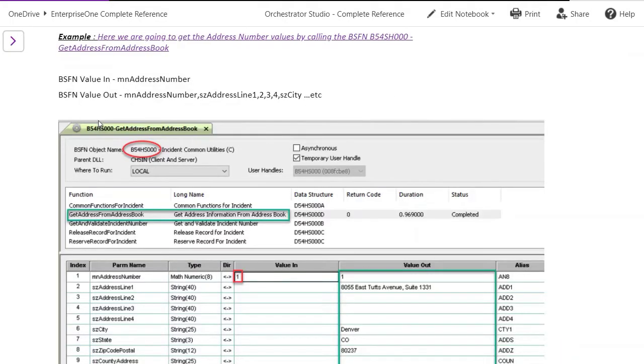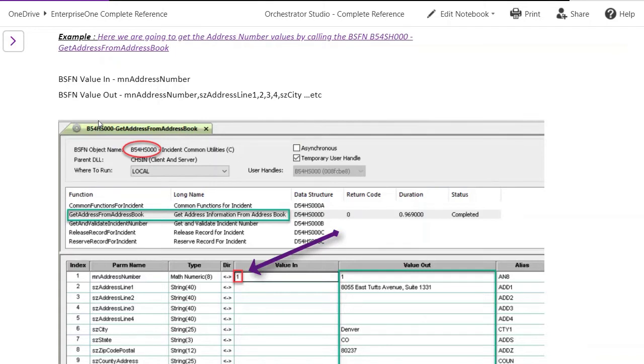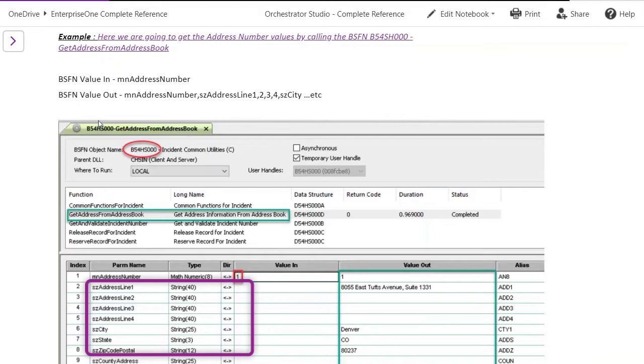We used business function B45HS000, get address from address book. The value we are passing is in MS address number and the values we will get out are address number, address line 1, 2, 3, 4, city, state, zip postal code.